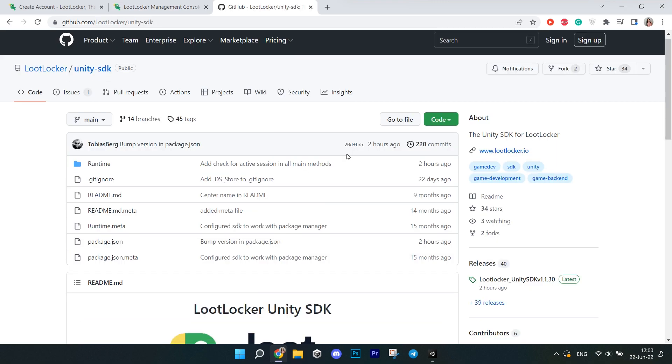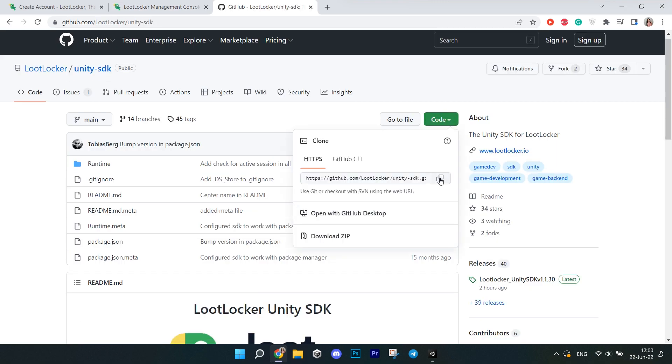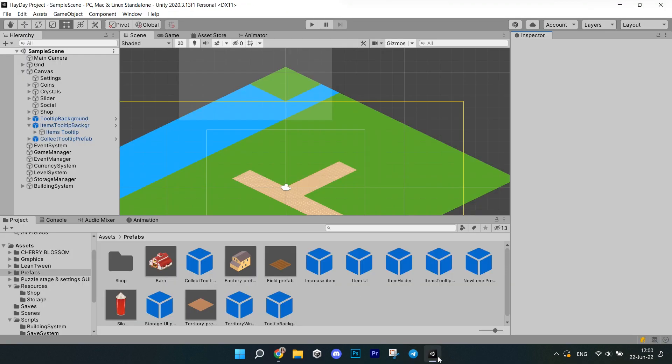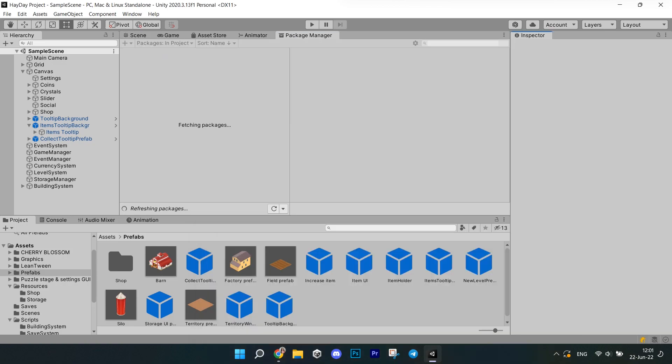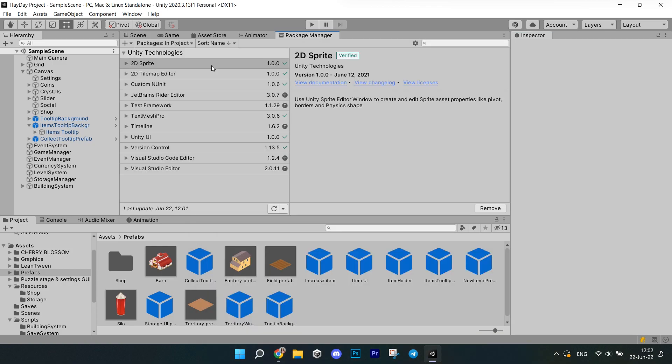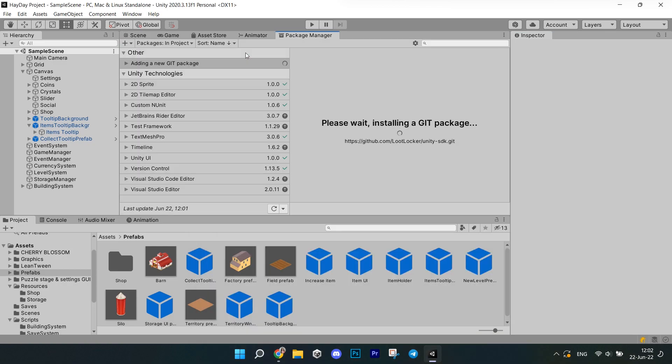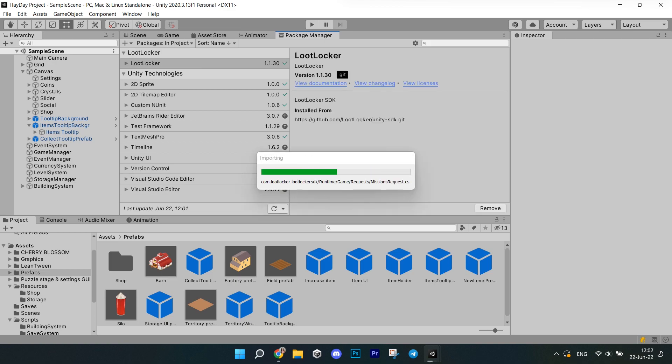Next, go to their GitHub page. You can do it from their main website page. Copy the URL from the Loot Locker SDK. Then go to your Unity Project, Package Manager and hit Plus in the top left corner and choose Add from Git URL. Paste the URL that you copied and wait until it imports.